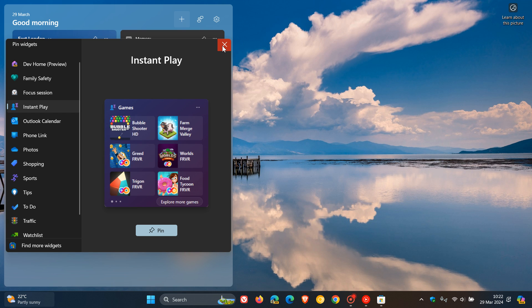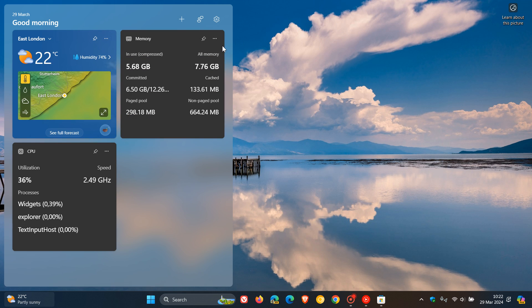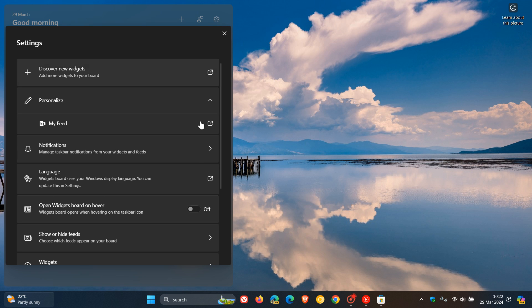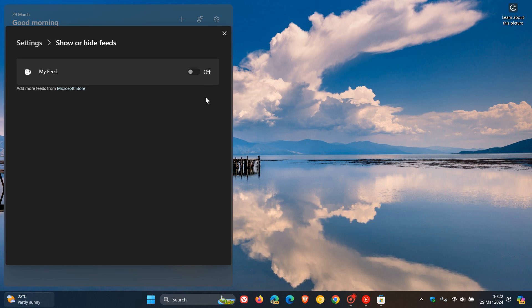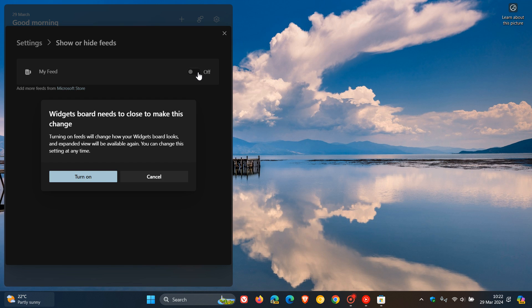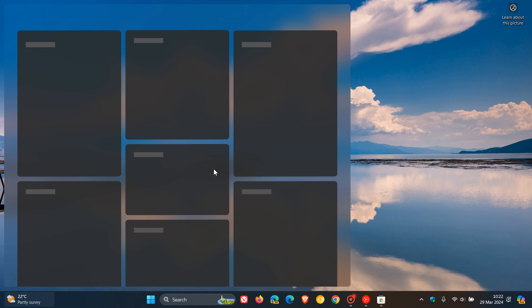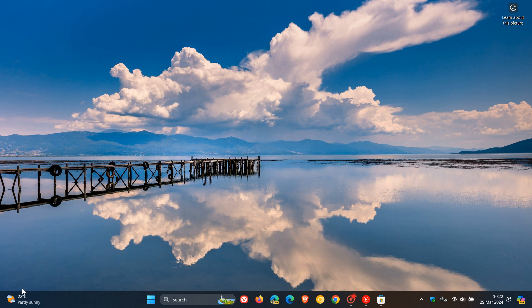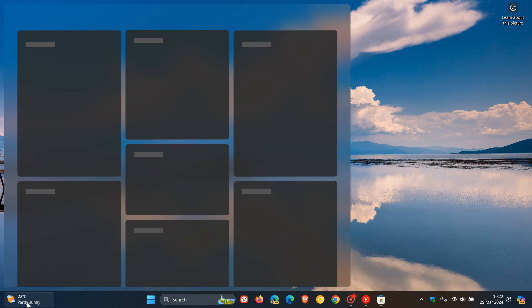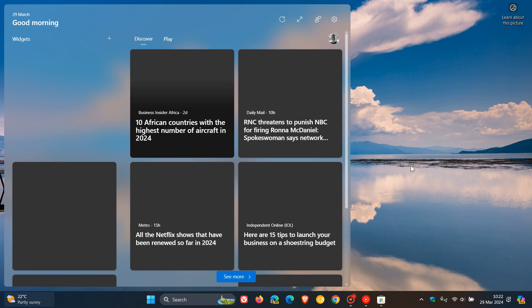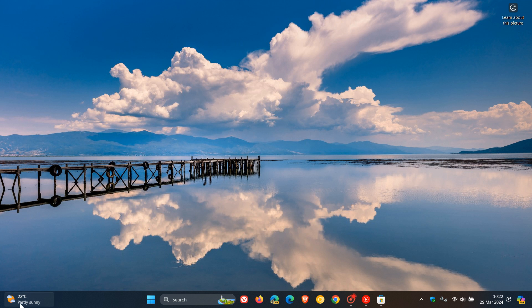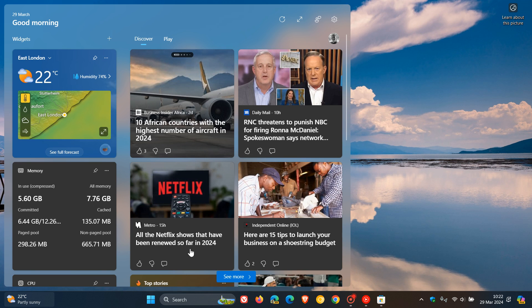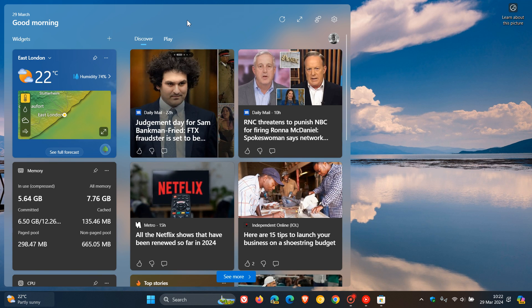And something else to take note of is if we turn on our news feed once again and we head back to our main widget board...